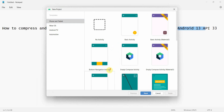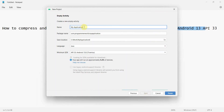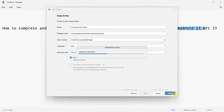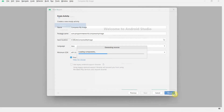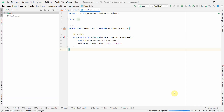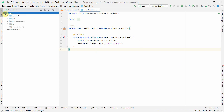We'll create a new project called 'Compress My Image' — you can name this app anything. Click on Finish and wait for the environment to load. I'll pause the video and resume once the environment loads up. My environment is loaded up, so I'll begin.